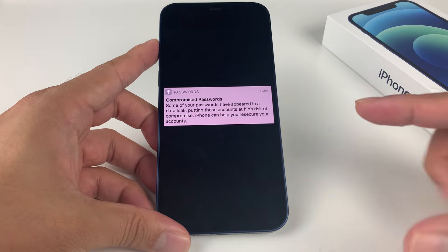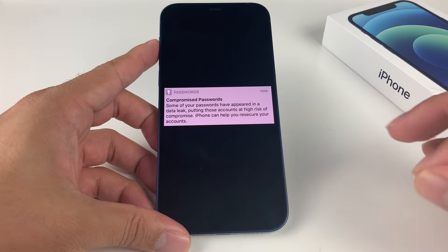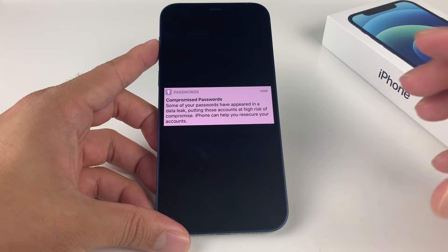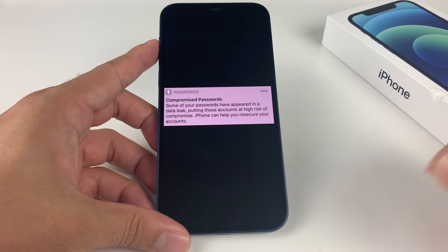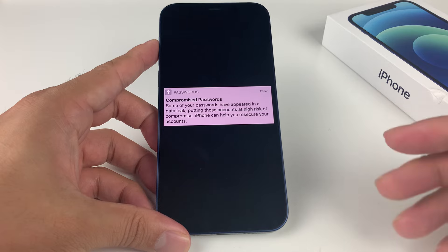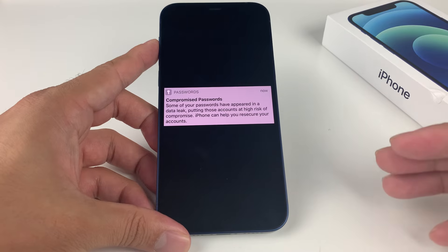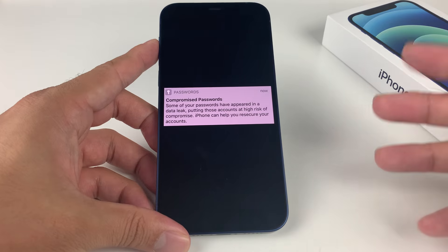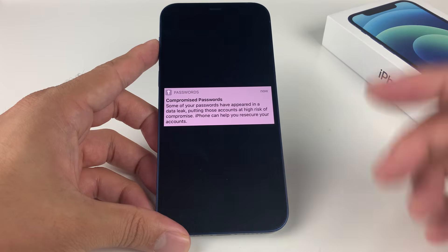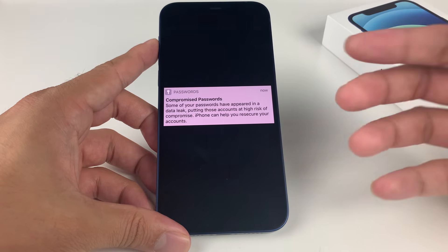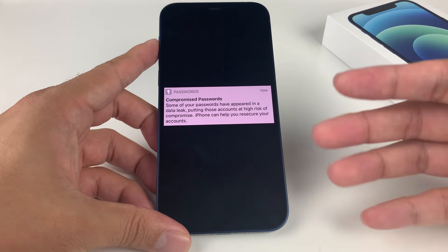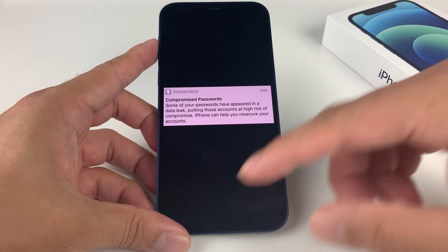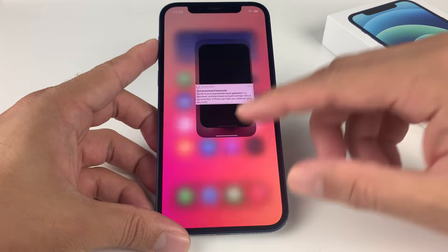What that means is it doesn't mean that your password was hacked or compromised. It just means that it was found in a data leak somewhere. So it's going to recommend that you go ahead and change it or you can choose to ignore it.